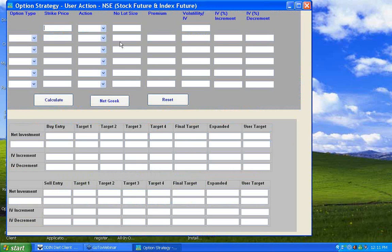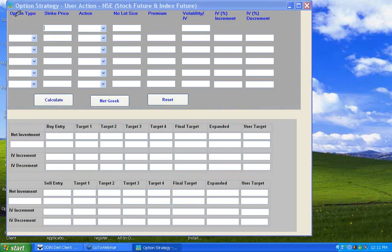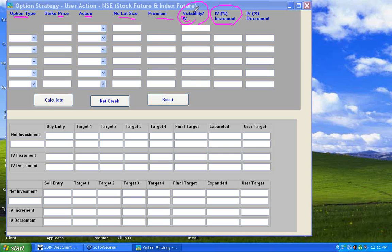In this screen you will have different headings like option type, strike price, action, number of slots, premium, and volatility or implied volatility. While forming the strategy you may use the volatility of the underlying asset and IV — IV is for options, volatility is for futures. If you need to evaluate the strategy with a specific percentage rise or fall in implied volatility, you fix that parameter here as well.